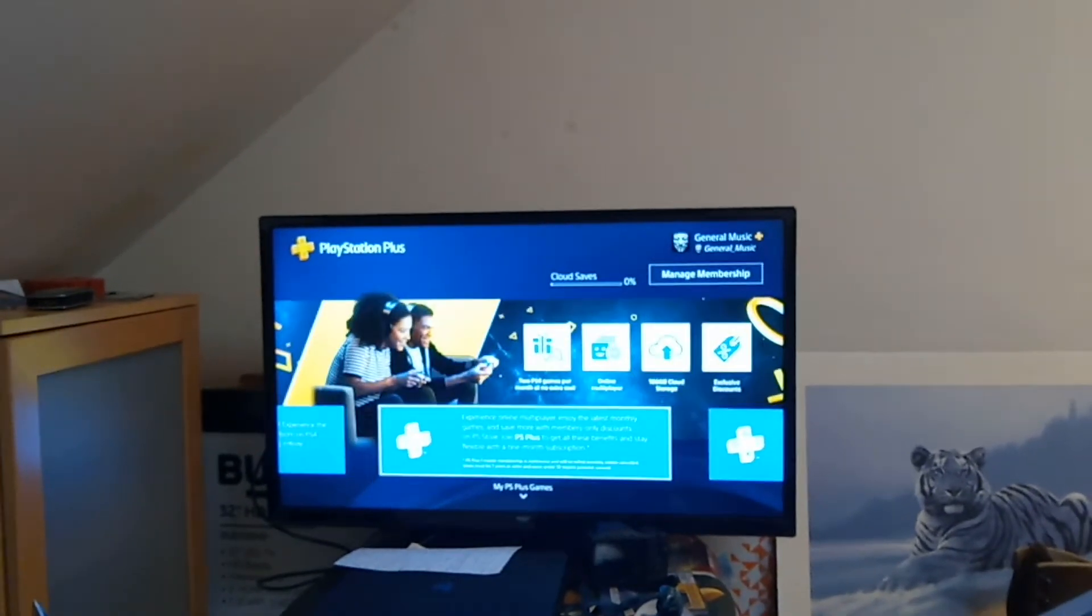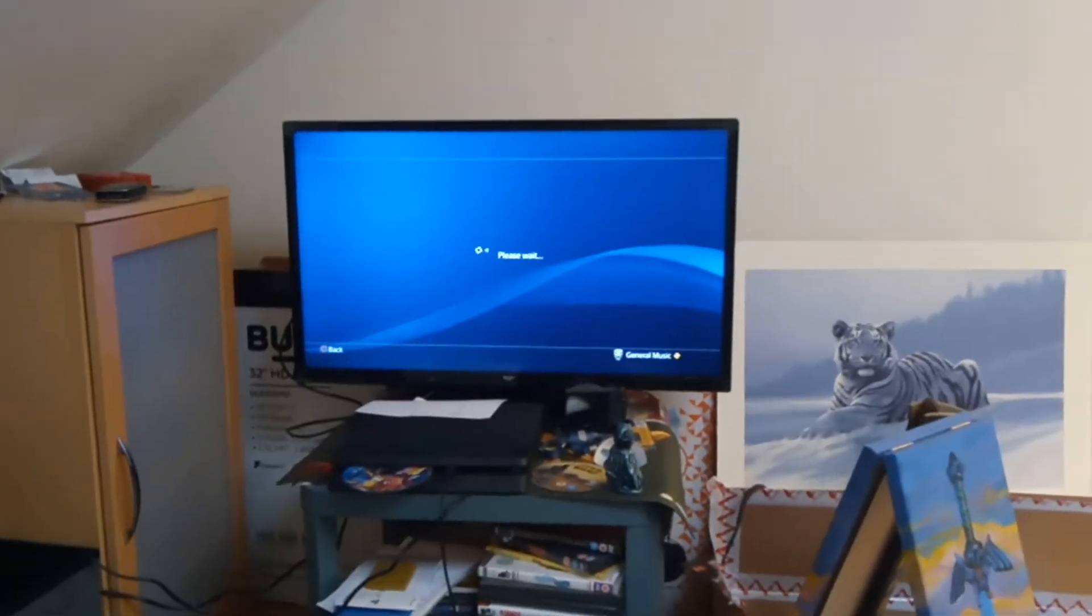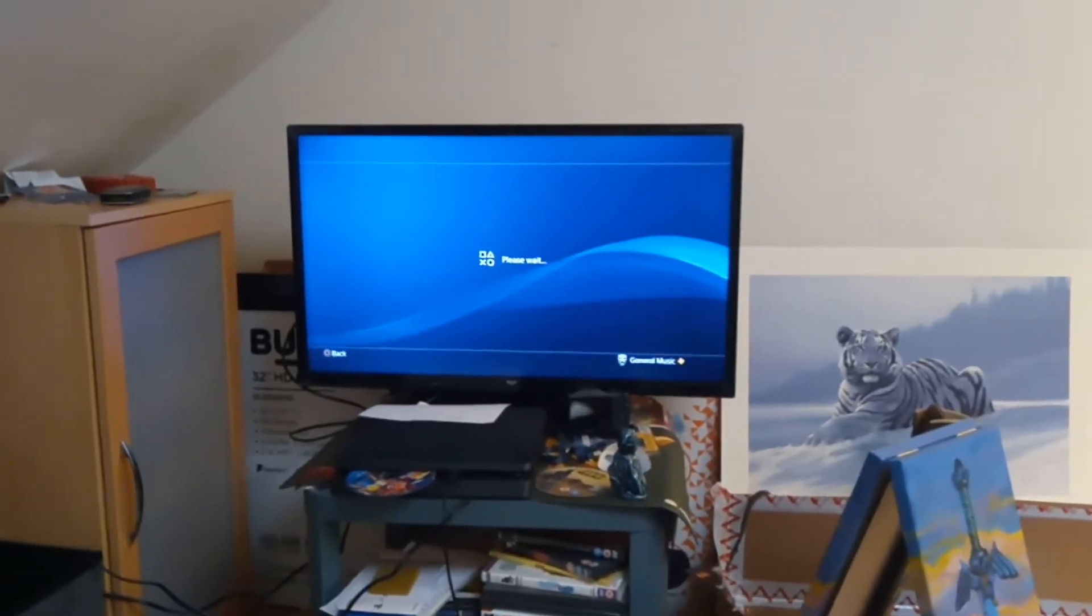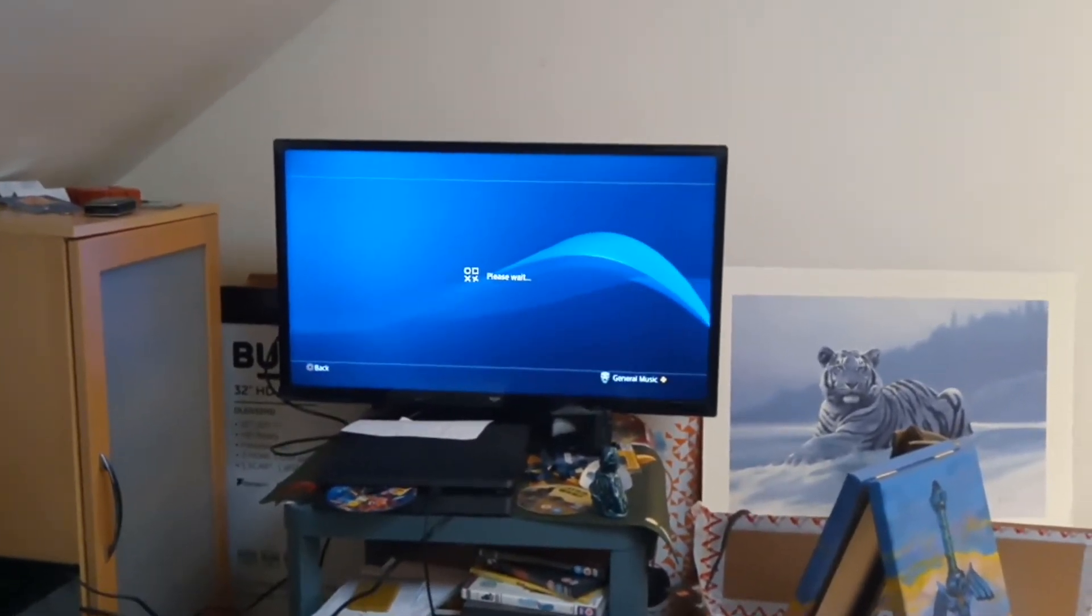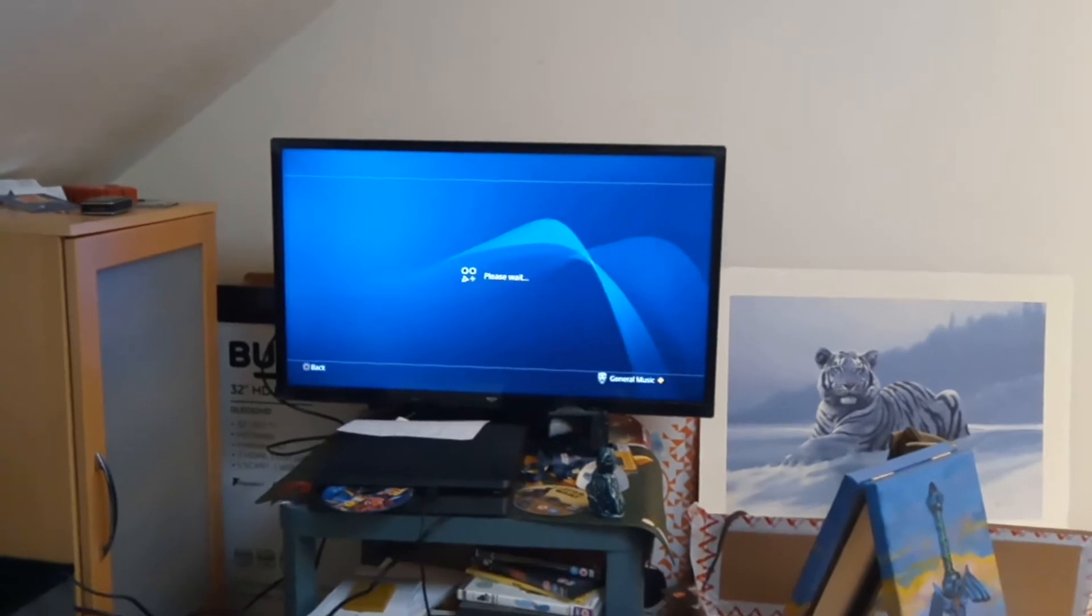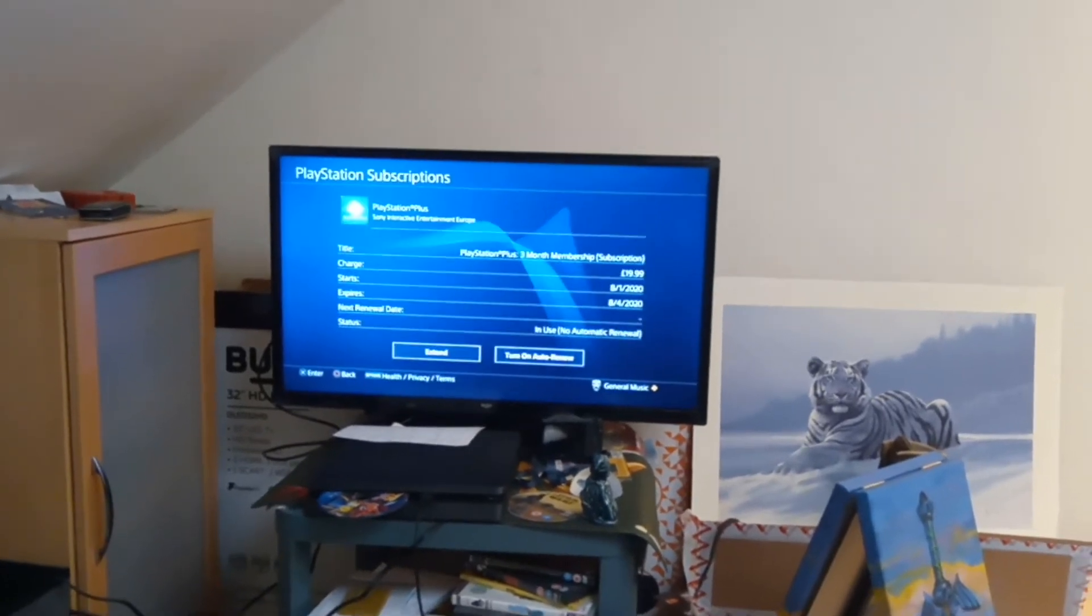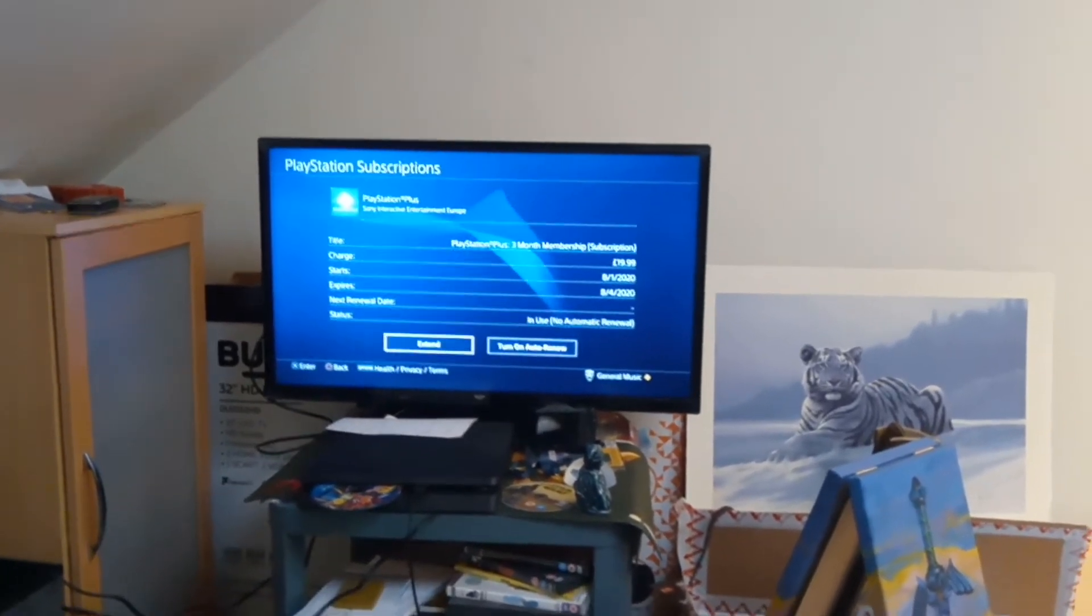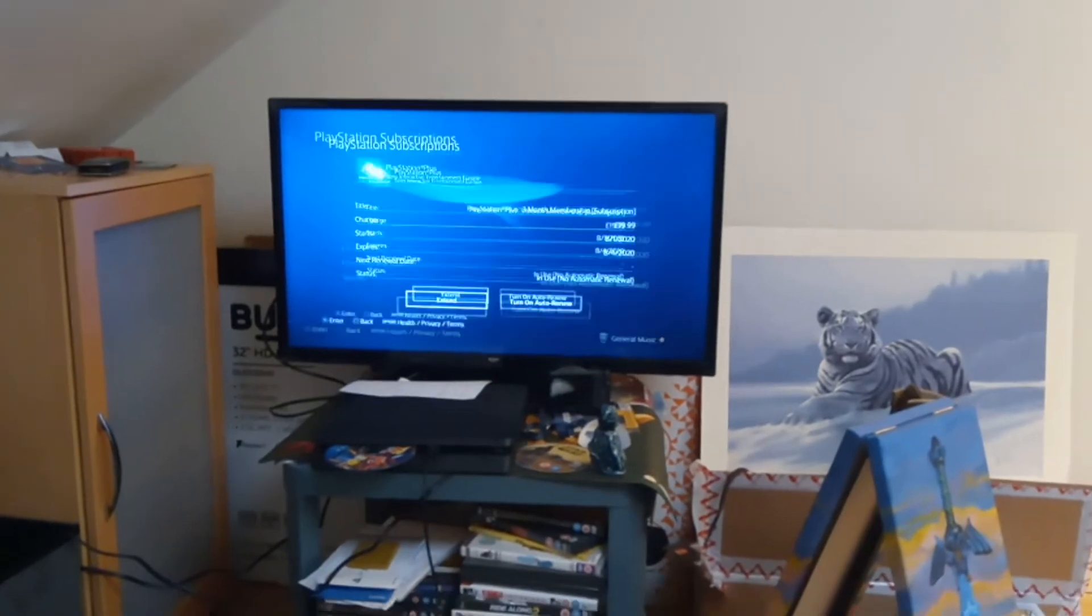What you want to do is go over to where it says Manage Your Membership and then go to where it says Subscription. Now, as you will see, it will load up all the different PlayStation Plus subscriptions that I can essentially get.